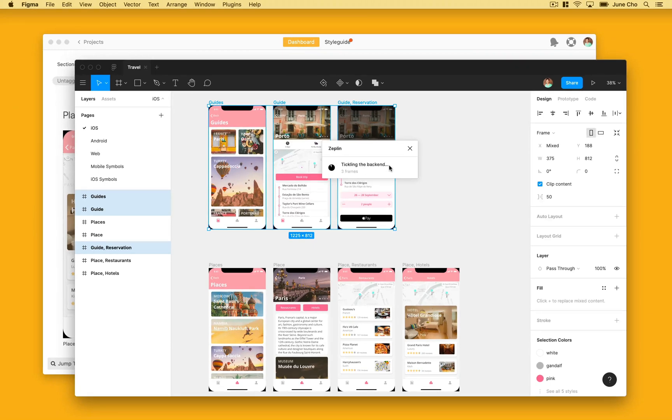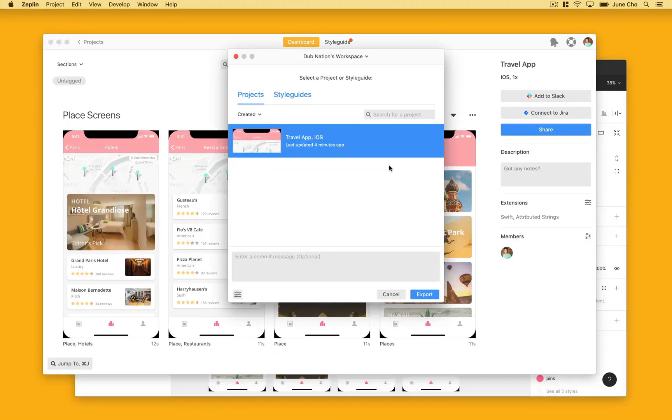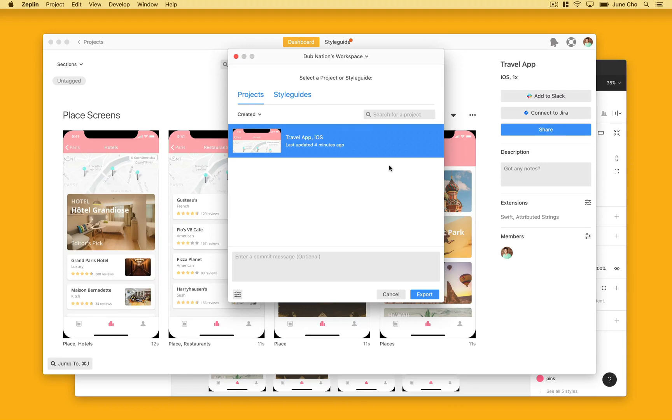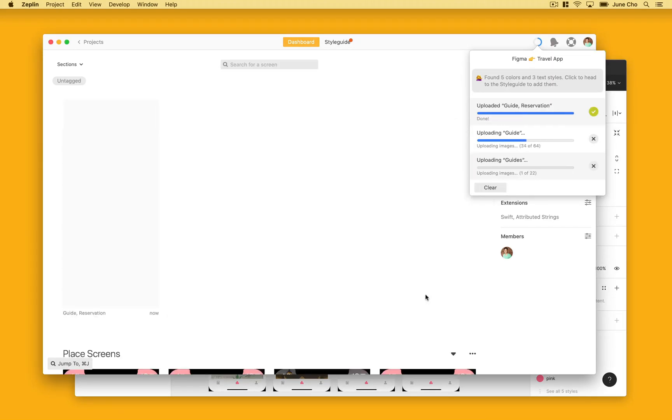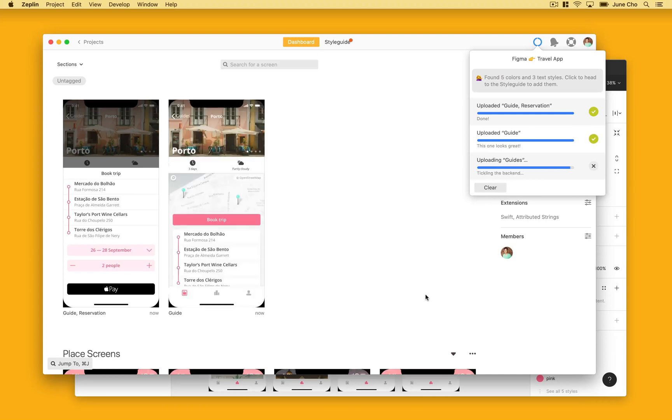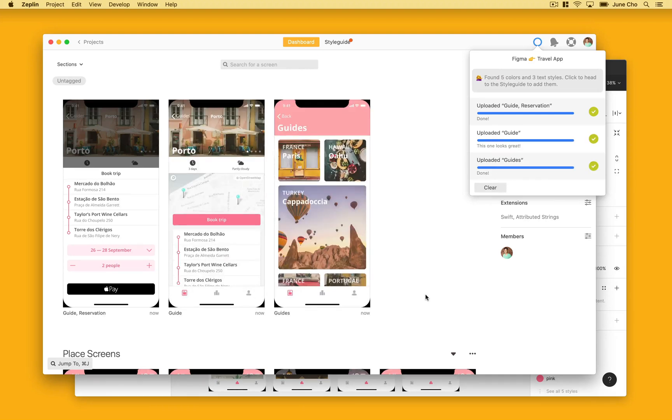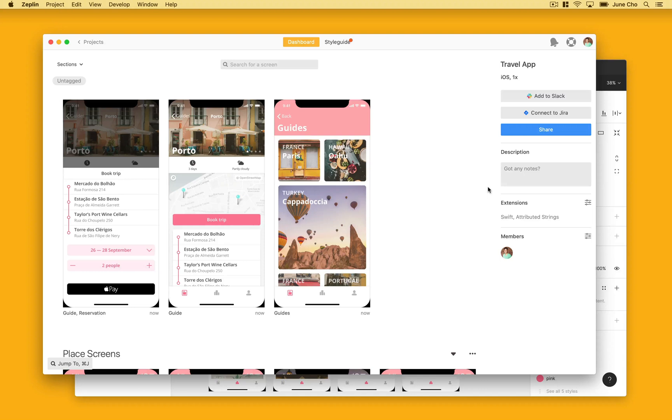Once Figma finishes exporting, the Zeppelin desktop app is prompted to open and you can decide which organization and project you want to export into. For this demo, let's put these guide frames in our travel app. One thing to note is that Zeppelin automatically exports your colors and textiles whenever you export a frame from Figma. We'll check out where the colors and textiles are in Zeppelin a little bit later.